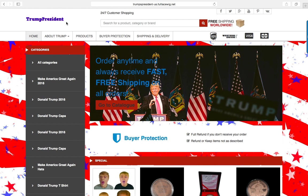Trump President is actually the logo that we created. You can, of course, redesign this one to your liking. This area is the search box, and the search icon can be customized.